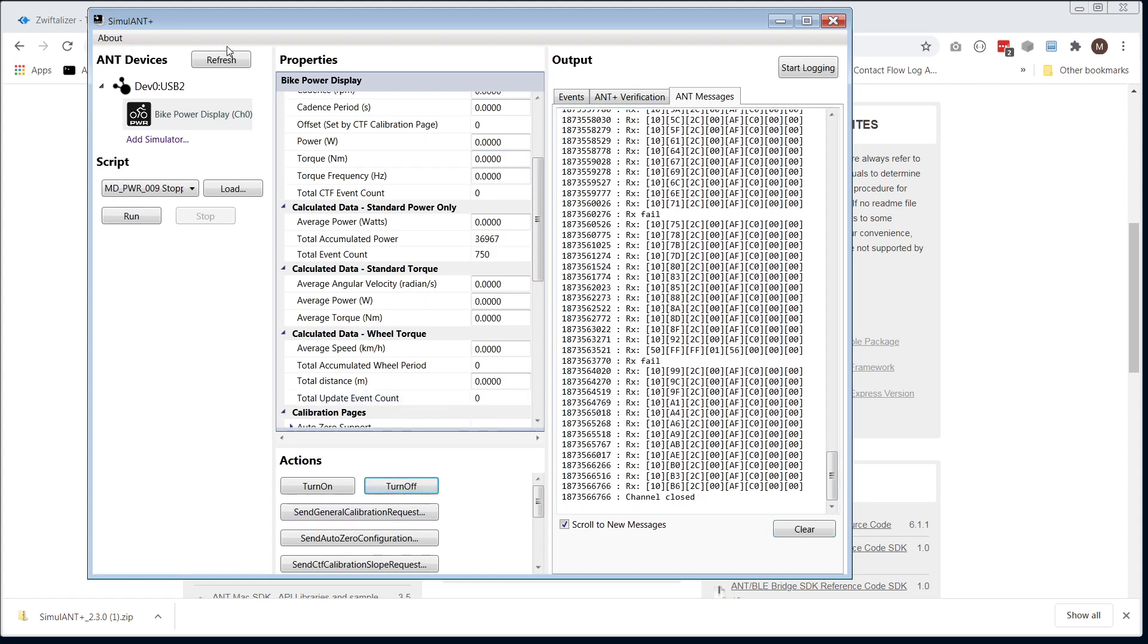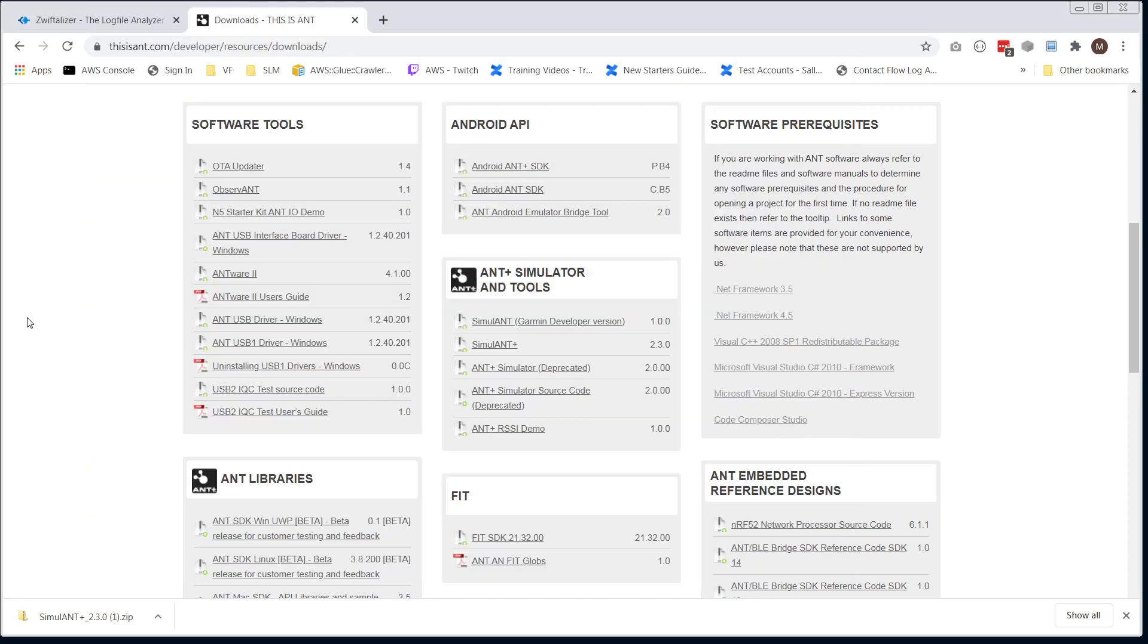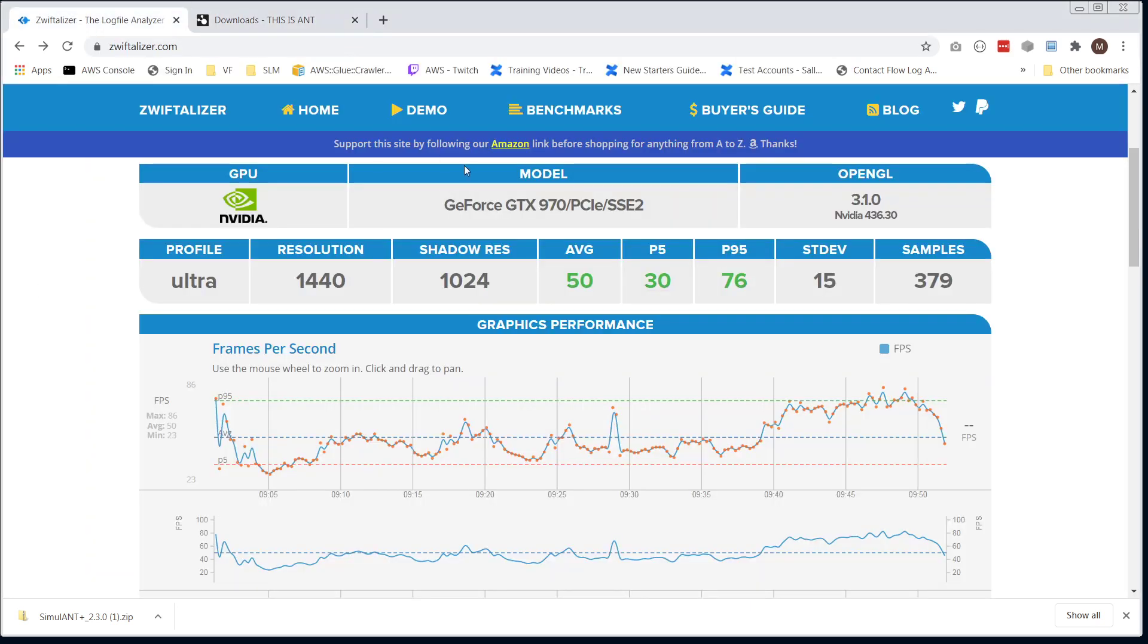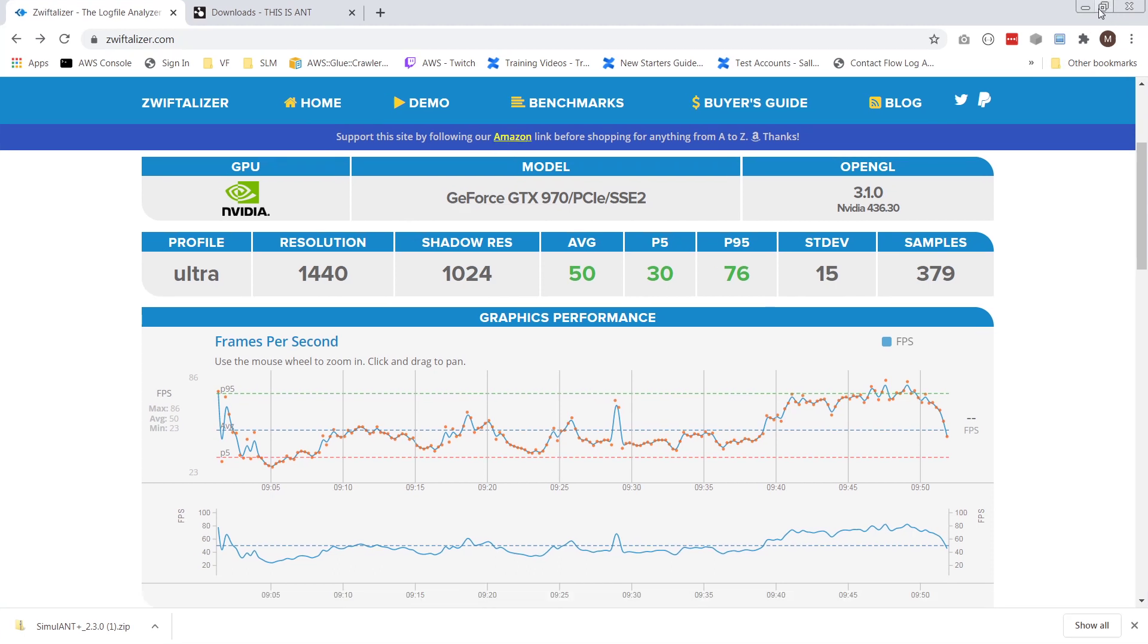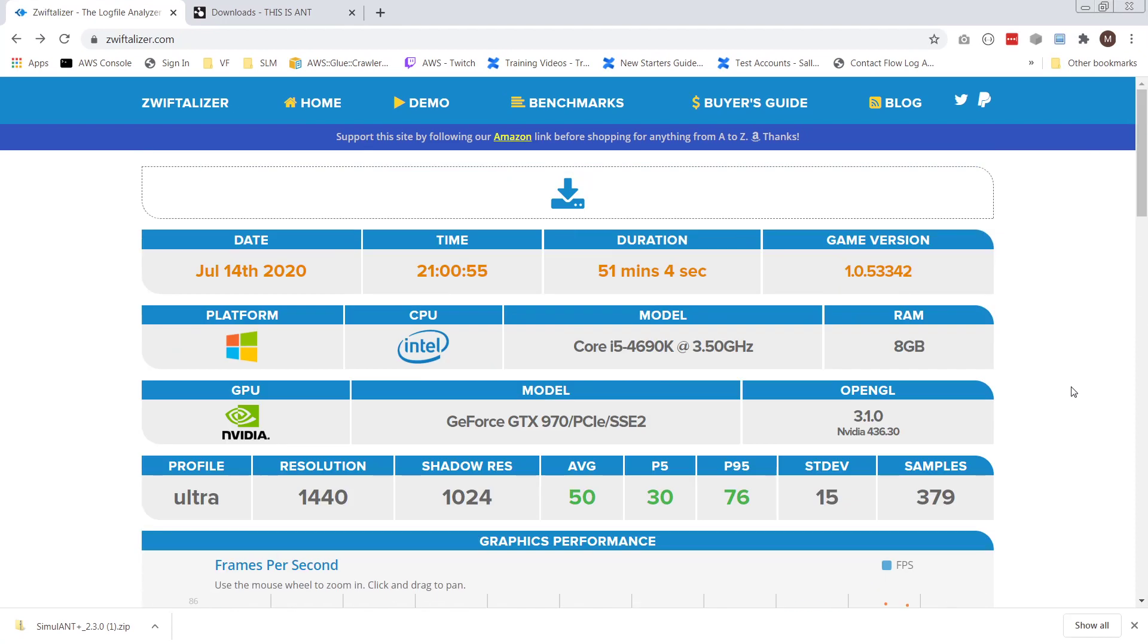Before we go, I do have a request. This link here, the Amazon link on Zwiftalizer, if you feel like following that link, it really helps out for the hosting of the site, and you know, motivates me to actually do work on this.